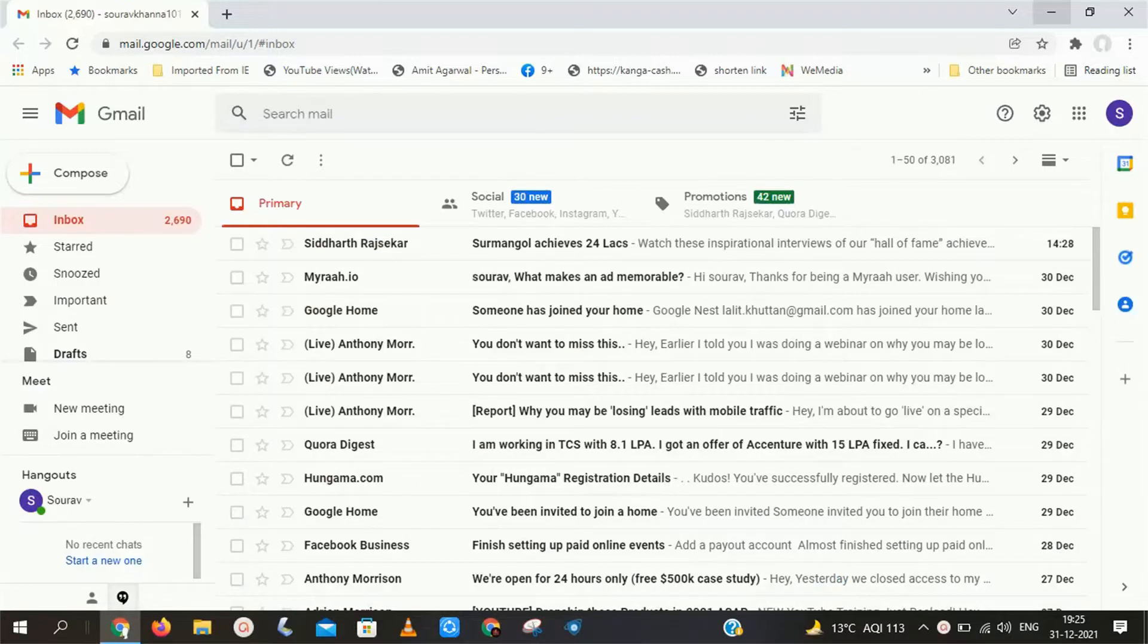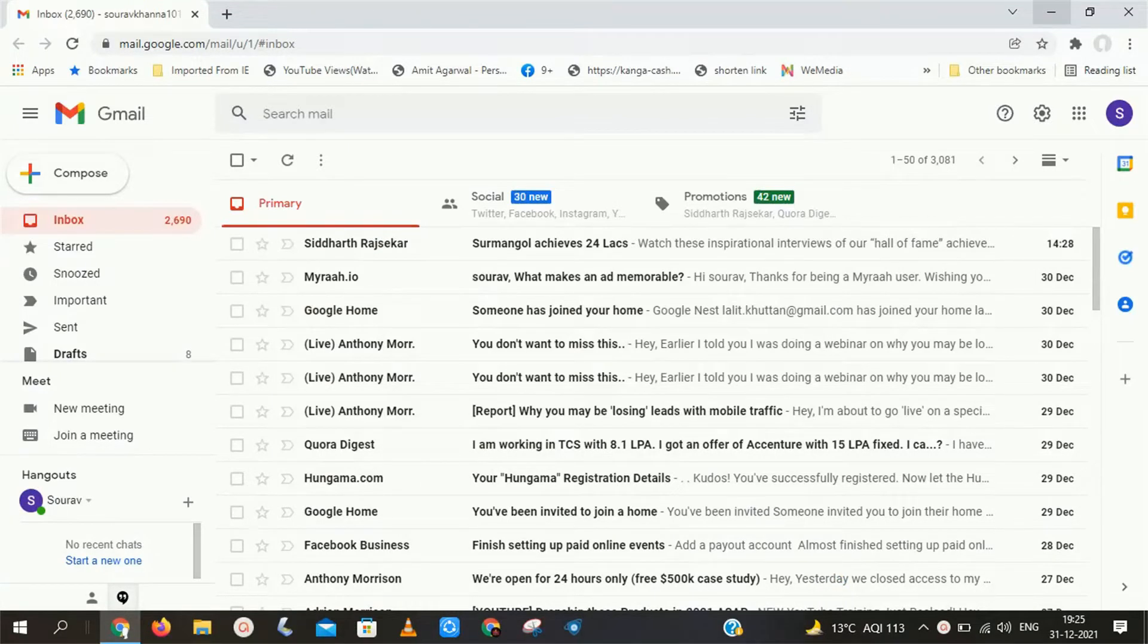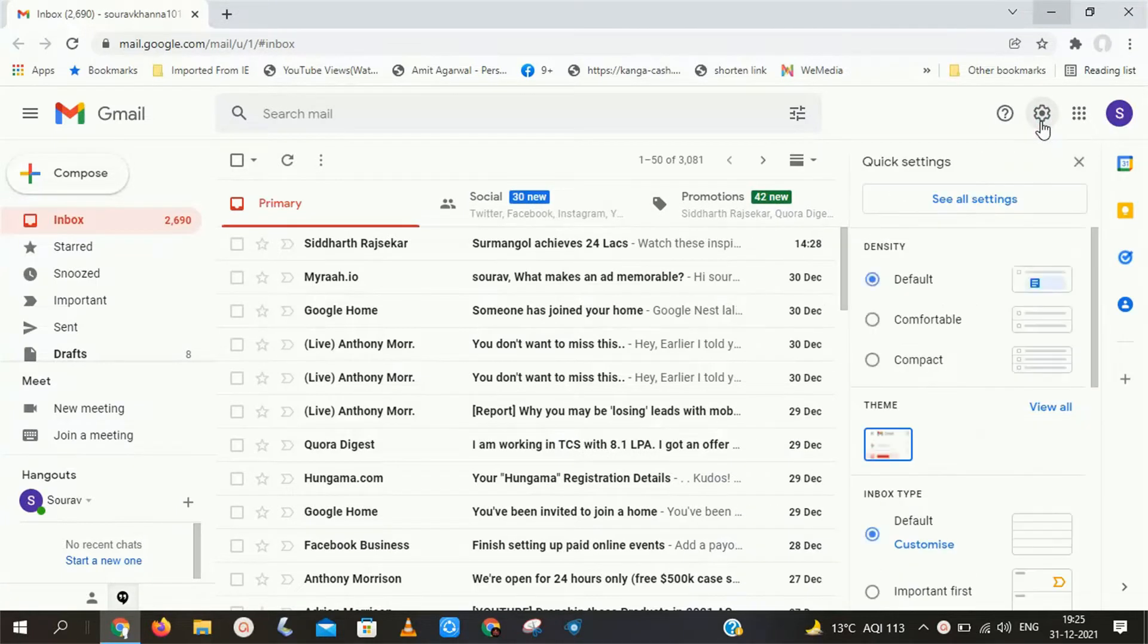So friends, to change your Gmail's background, first you have to open your Gmail account in any laptop or PC. Or if you are using any mobile phone, then open it in desktop mode.